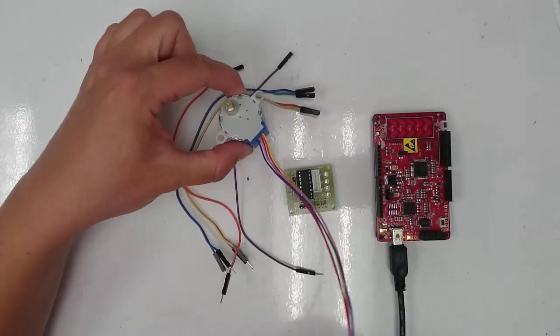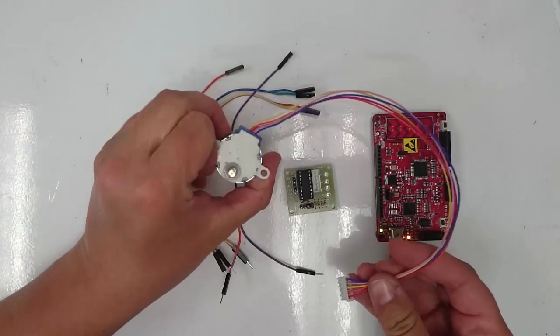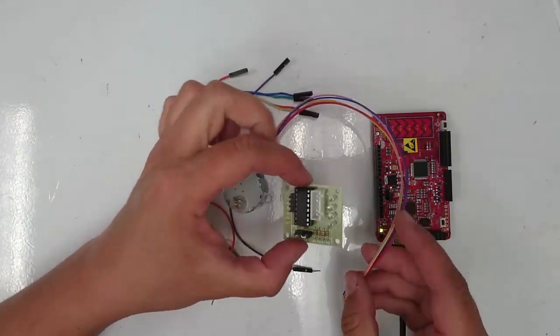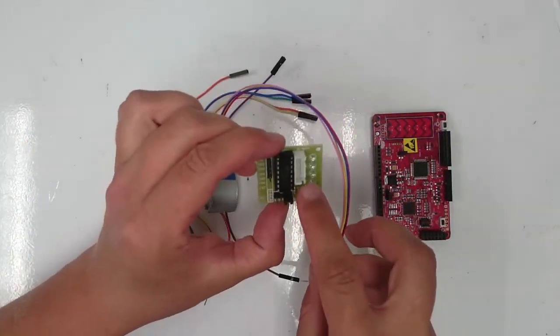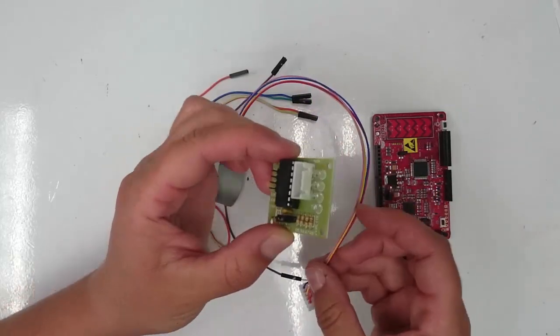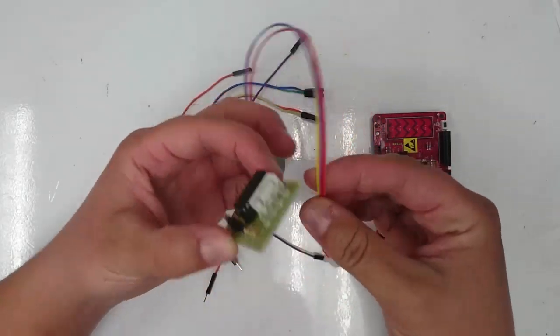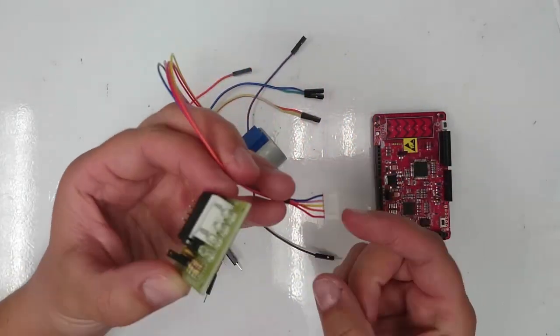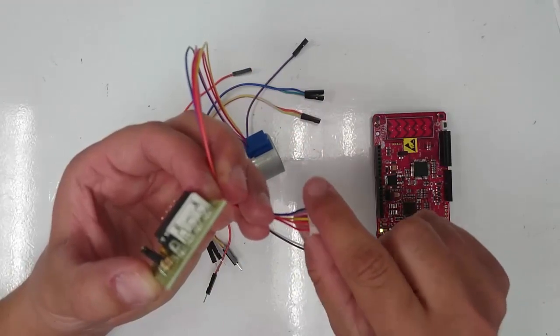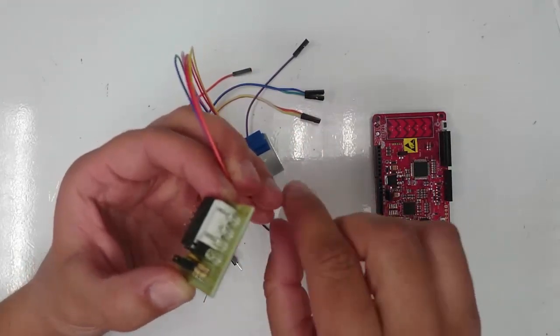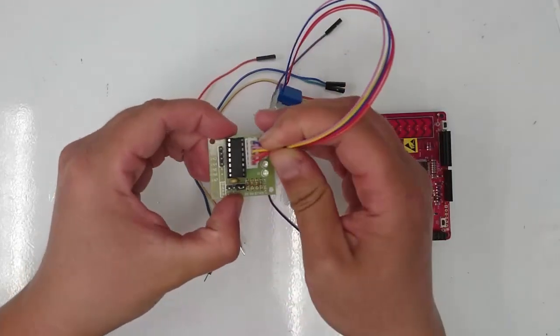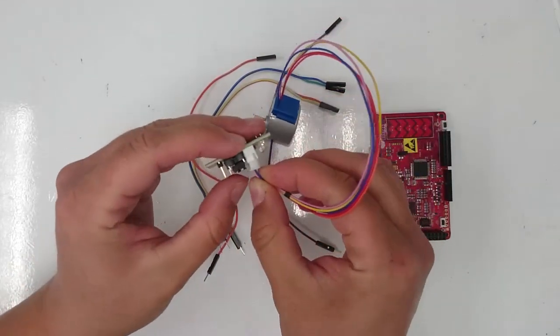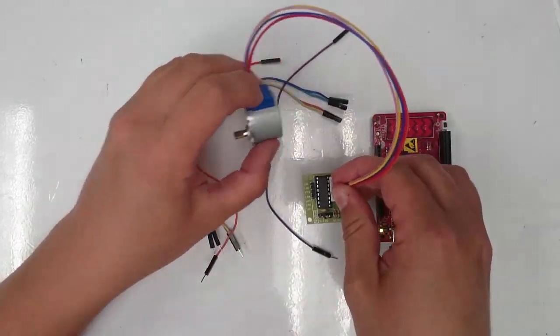To start with, go ahead and plug in the stepper motor to the stepper motor driver board. You'll notice that this terminal has these two little slots on it that match up with two little bumps that are on the terminal for the stepper motor. So match those up and plug in the stepper motor.